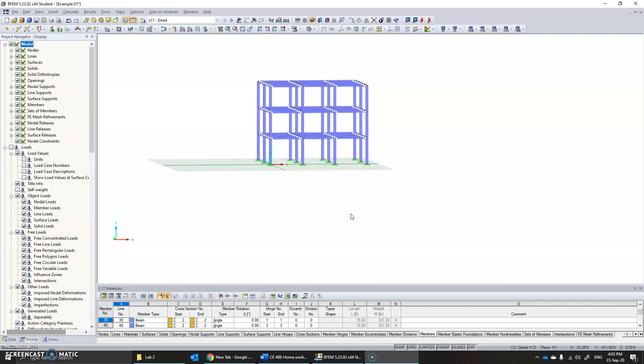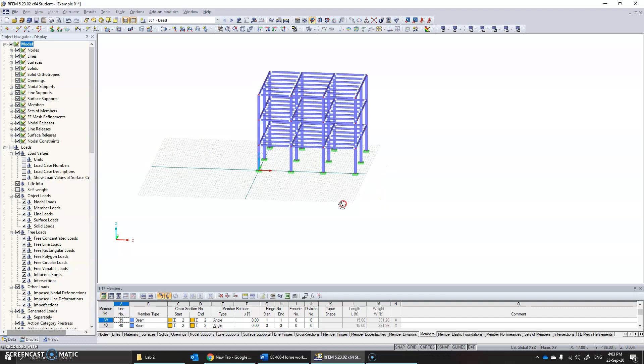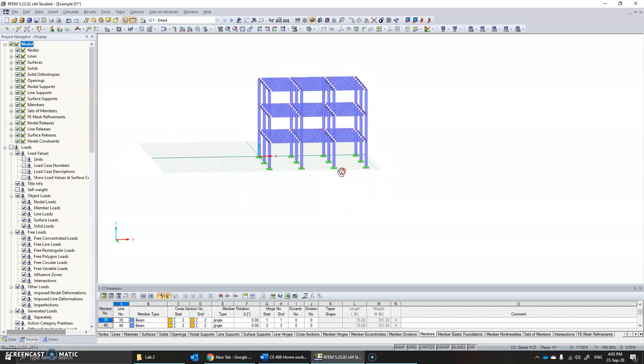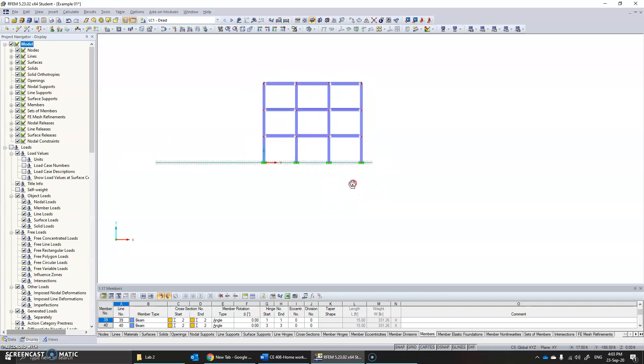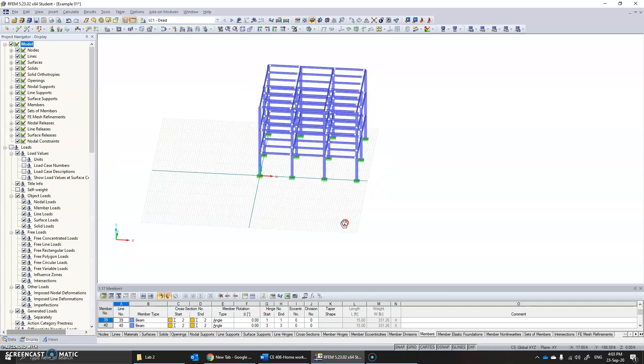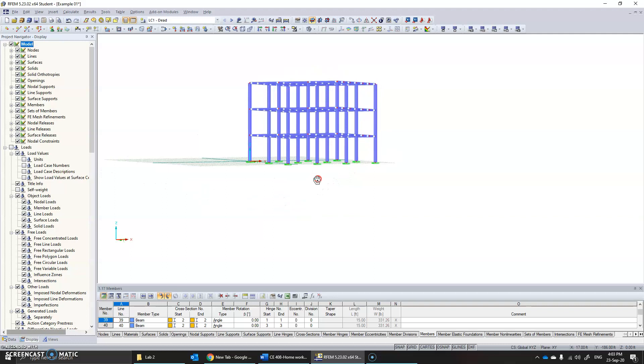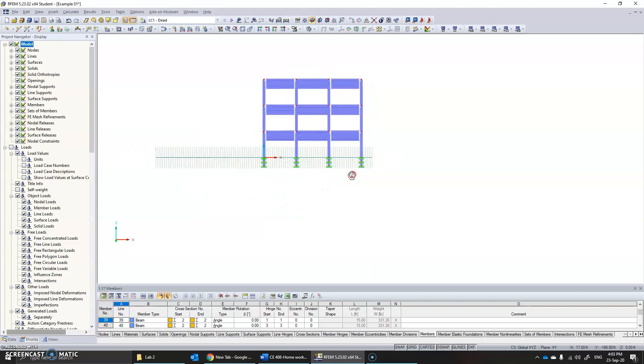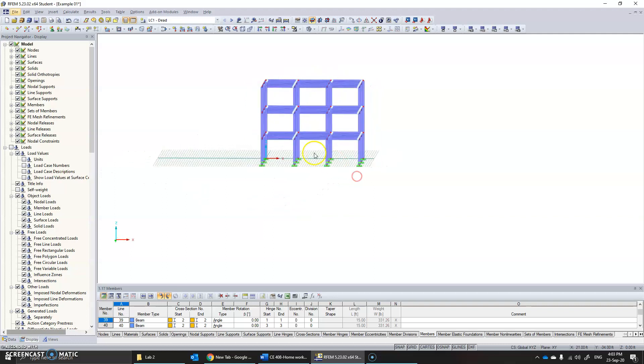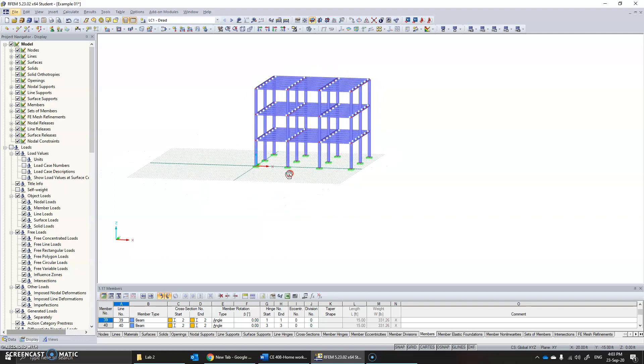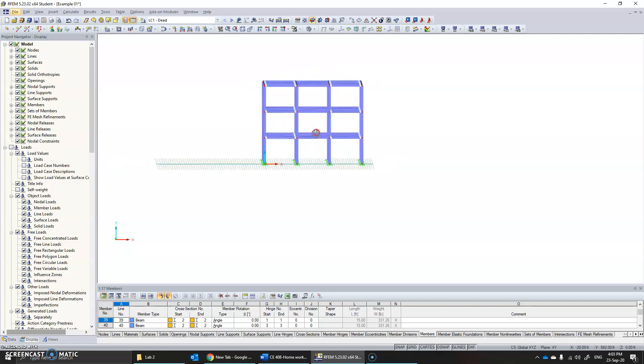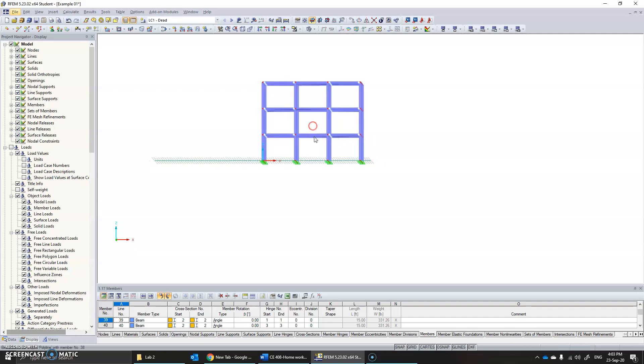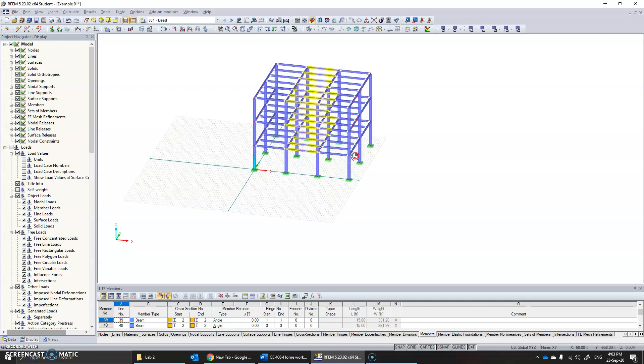So to change the end conditions of a member, what you need to do is to select the members you need to modify. Suppose I want to modify this set of members—select them, right-click on them.